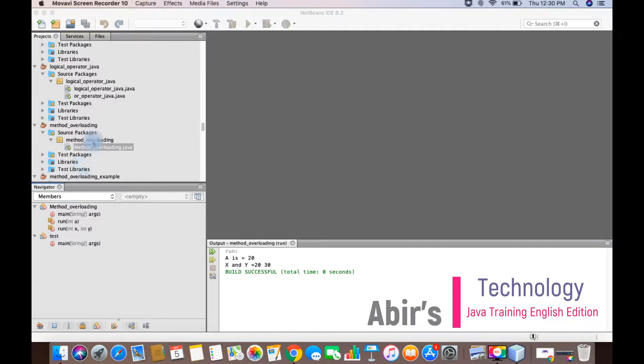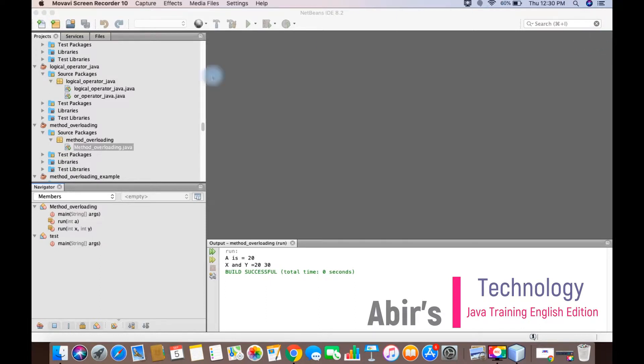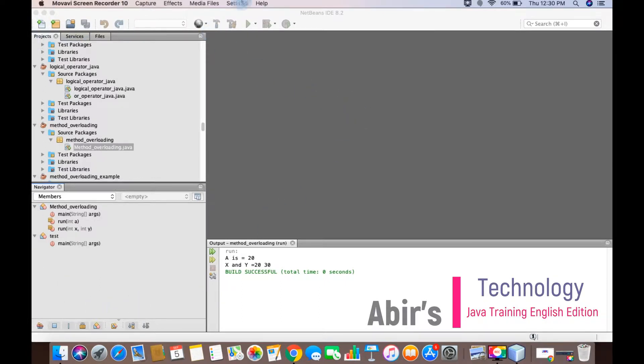As you can see, my editor is already open. I am using Java NetBeans. Anyone can use any other IDE as well. I'll prefer BlueJ because BlueJ is actually a better IDE for learning than NetBeans, but it's okay. We will try today to do it with NetBeans.